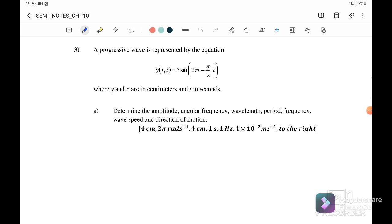Question number 3. A progressive wave is represented by the equation y = 5 sin(2πt - πx/2). Comparing with the standard form y = A sin(ωt - kx), we can identify: amplitude A = 5, ω = 2π, and k = π/2.